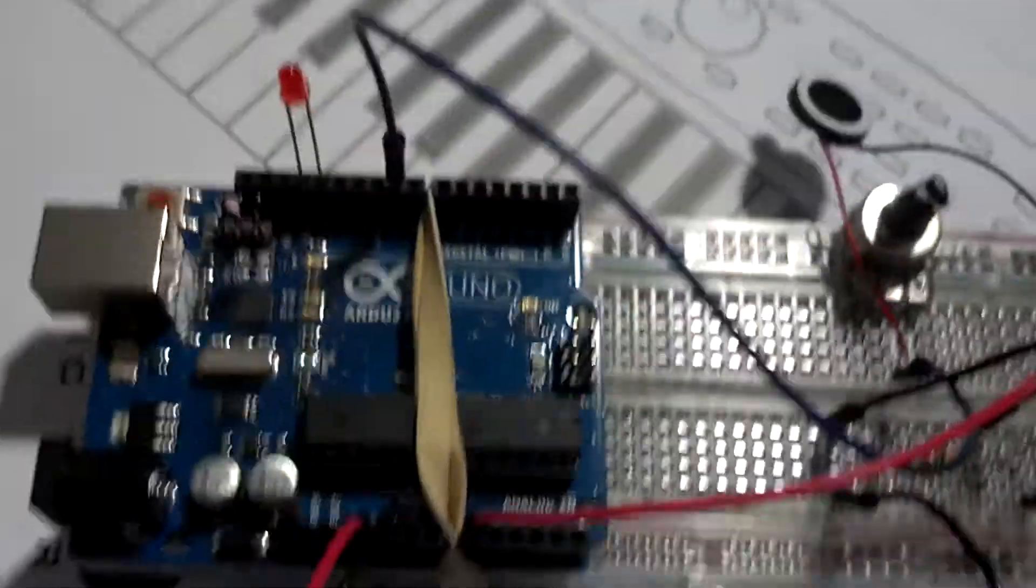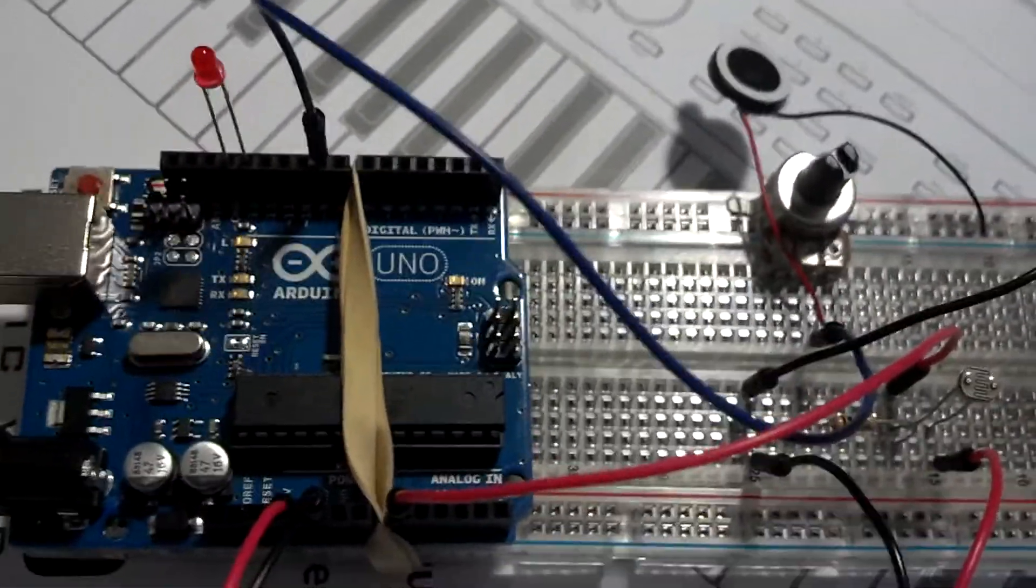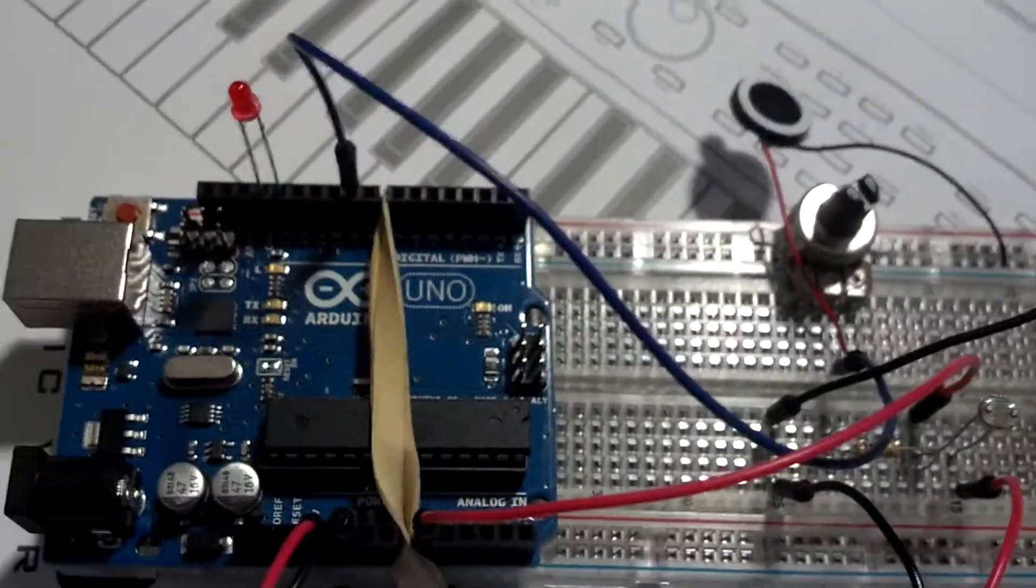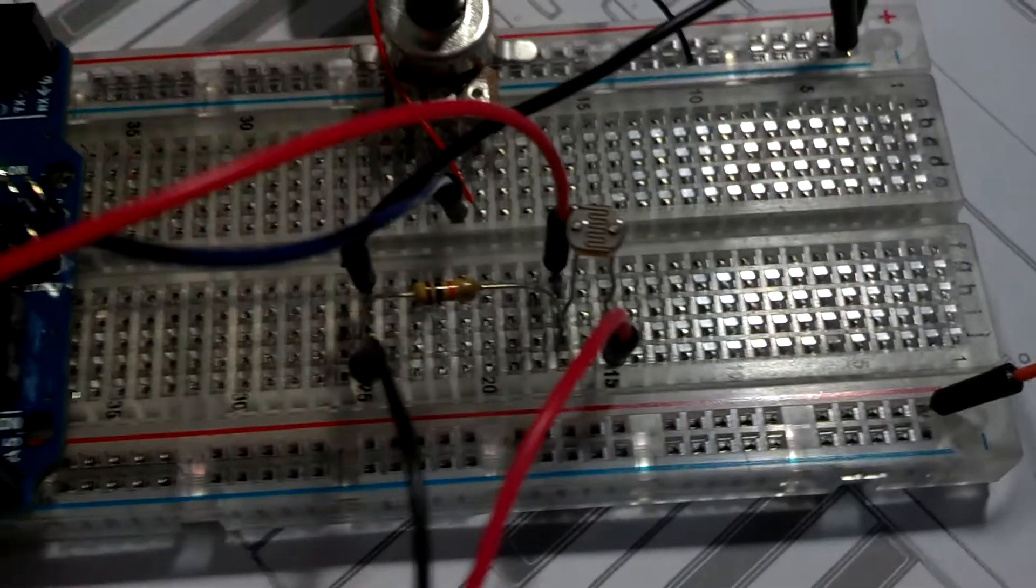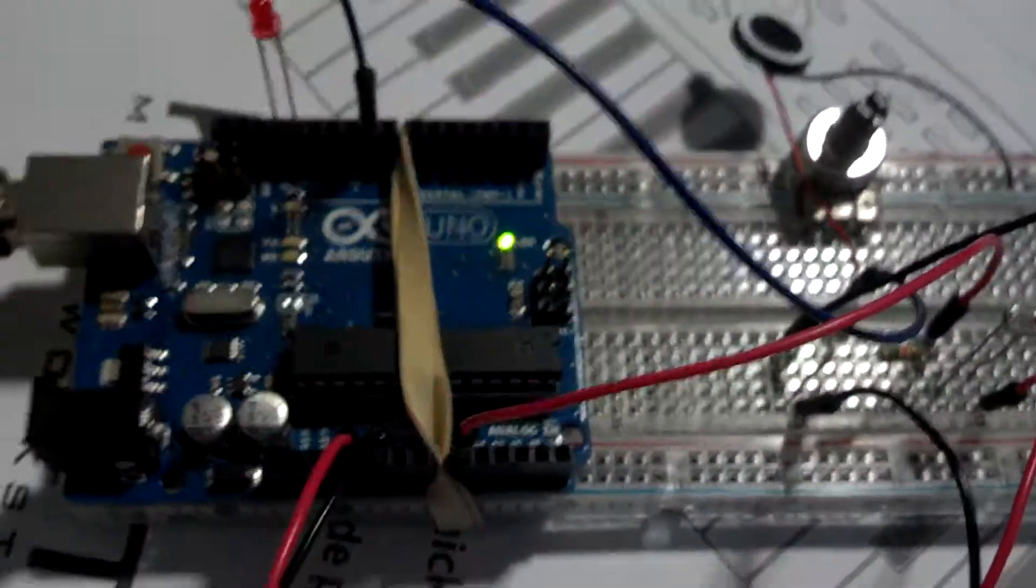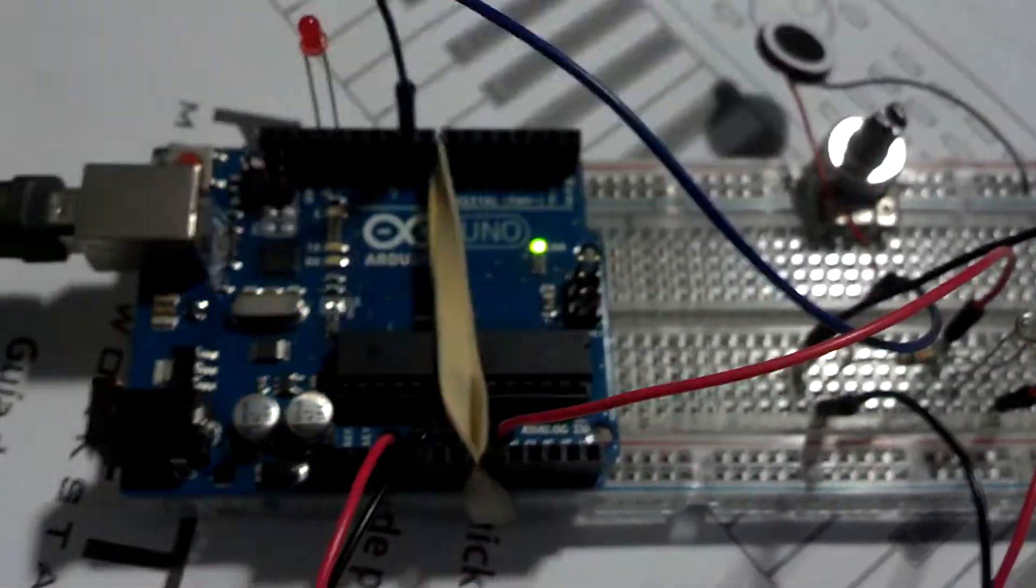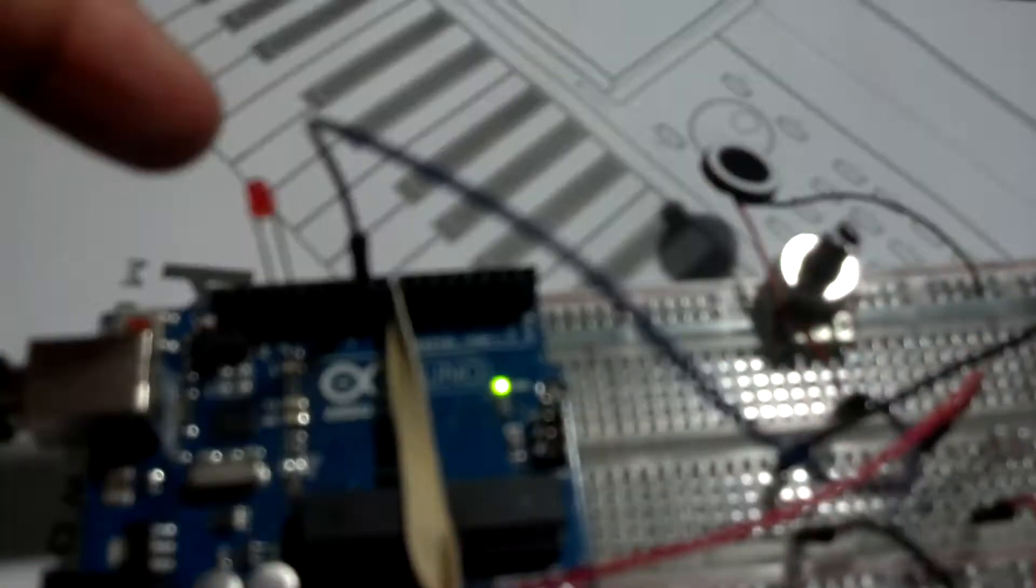It senses light, and let me plug it in and you'll see what happens. So you can see, based on the amount of light that this photosensor is receiving, it affects the frequency of both the LED and the speaker at the same time.